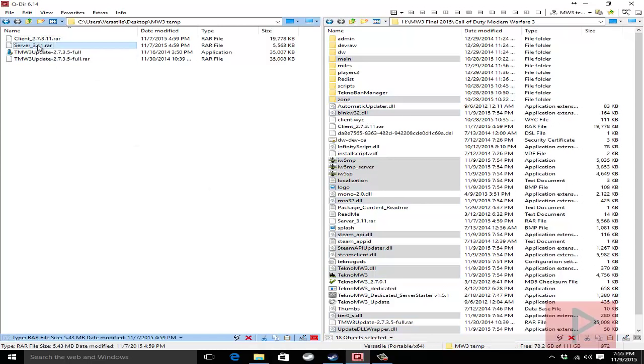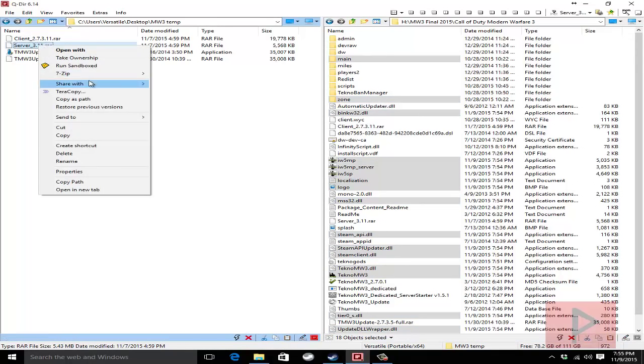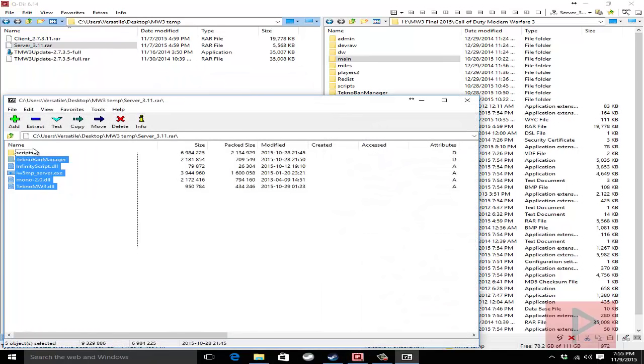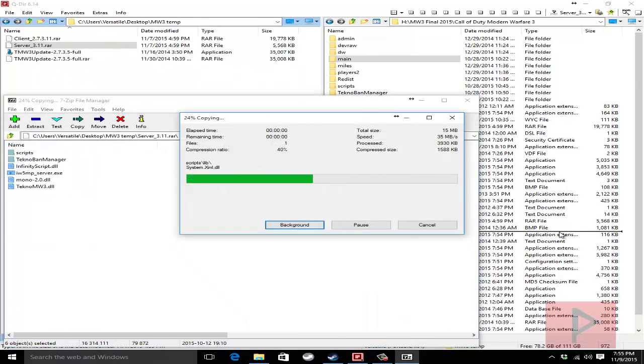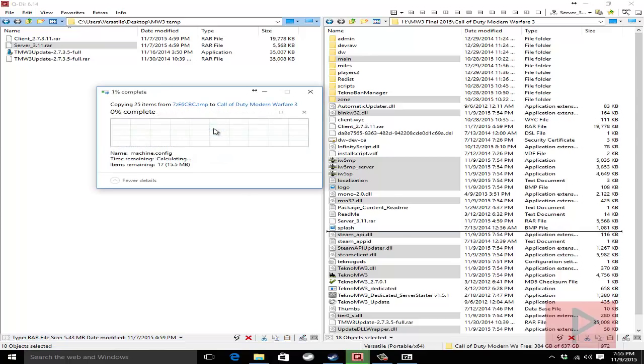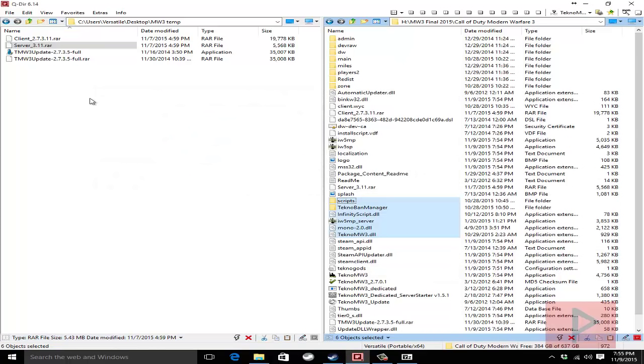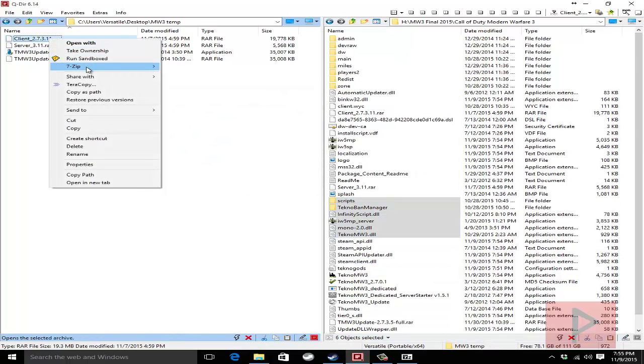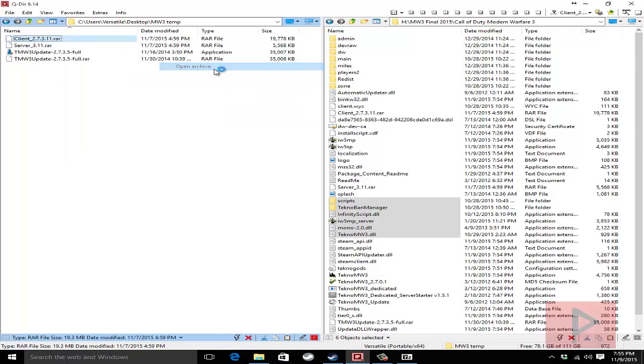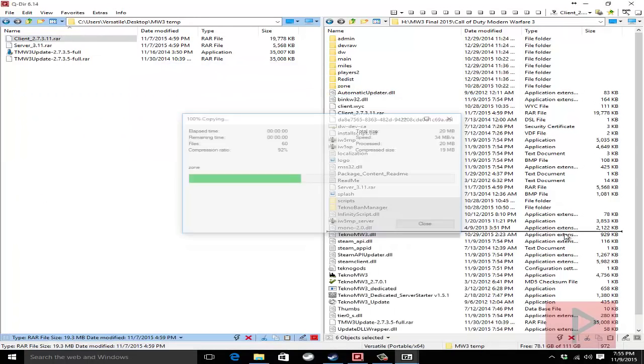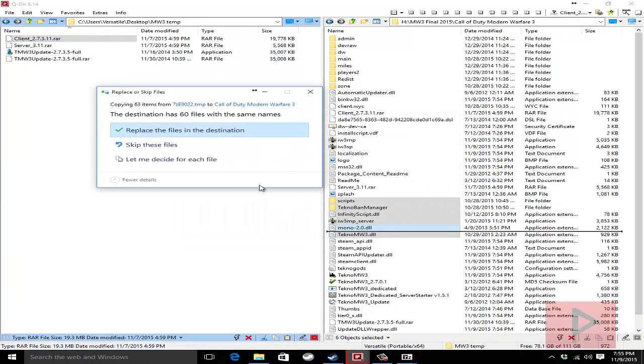Next thing what we're going to do is let's do the server package real quick. So server right click 7zip open archive left click and drag everything to the mw3 folder overwrite everything. And then let's go ahead do the same thing with the client 7zip open archive left click and drag right hand side overwrite everything and you're good to go.